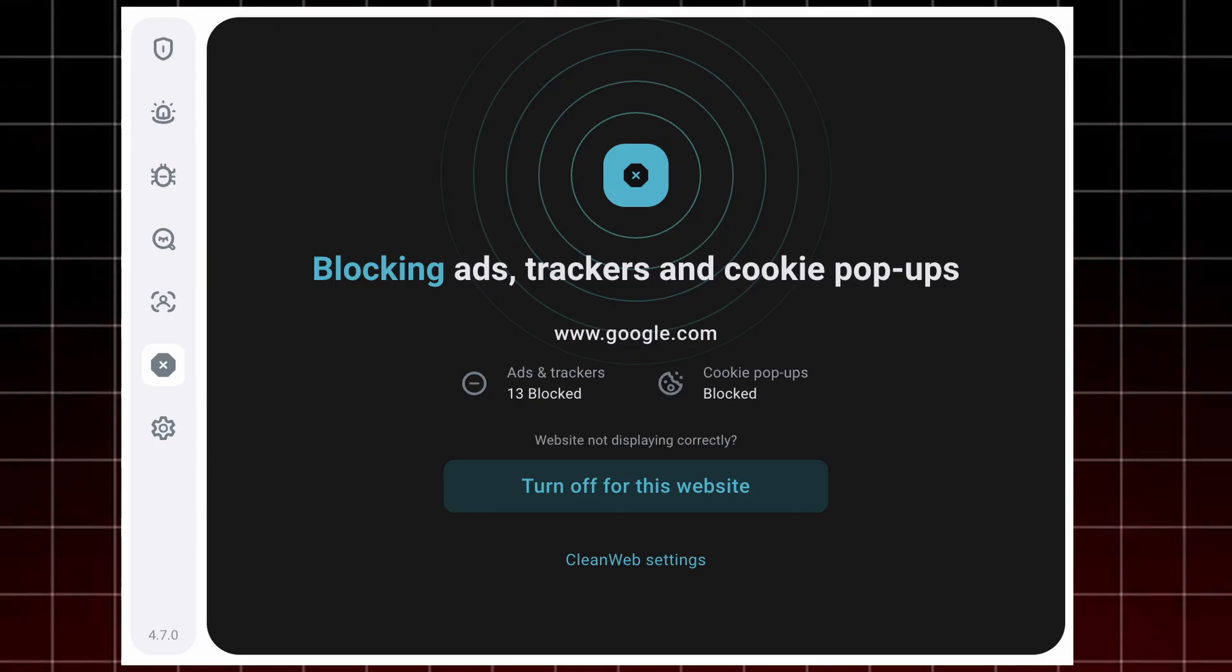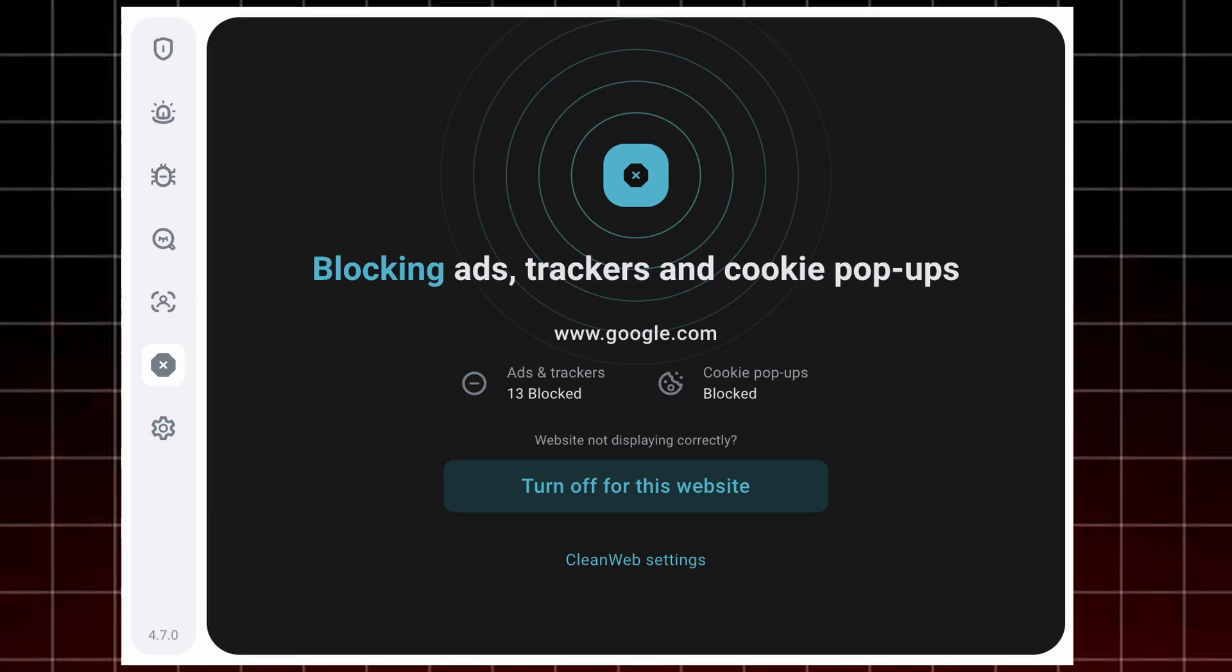Whether it's pop-ups, banners, or those sneaky tracking scripts, CleanWeb wipes them out so your browsing stays smooth and private.